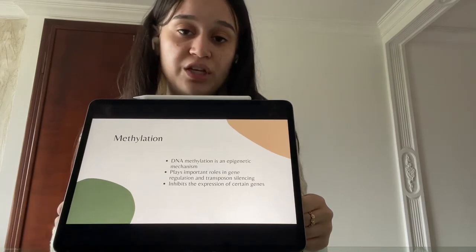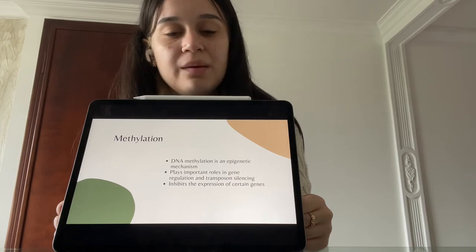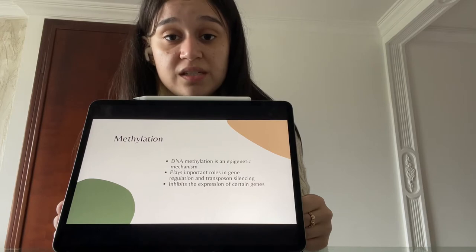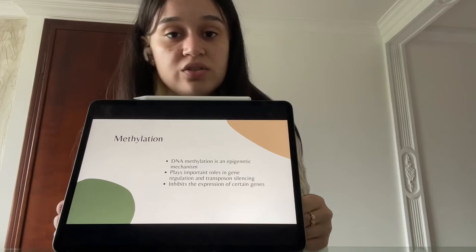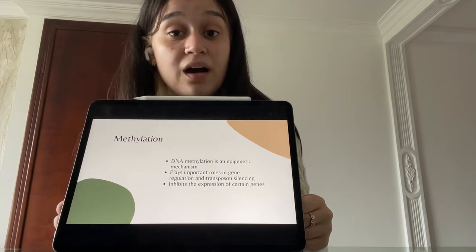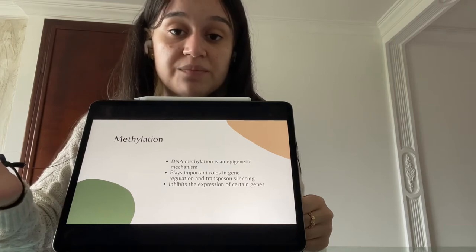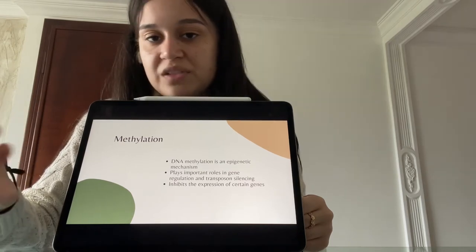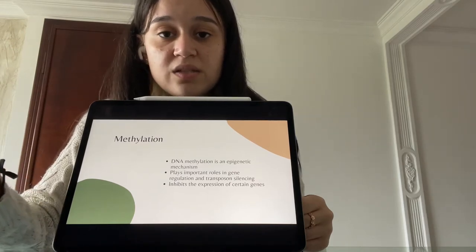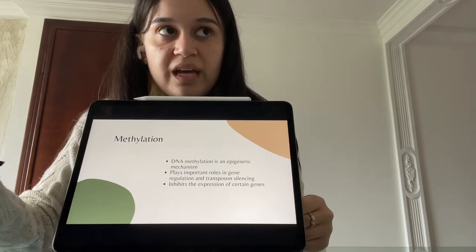And what is methylation? DNA methylation is an example of one of the many mechanisms of epigenetics. Epigenetics refers to heritable changes in your DNA that don't change the actual DNA sequence, meaning these changes are potentially reversible. DNA methylation often inhibits the expression of certain genes — for example, the methylation process might stop a tumor-causing gene from turning on, thereby preventing cancer.